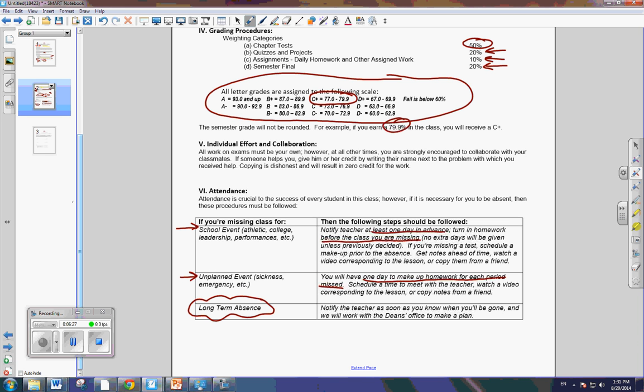One thing I forgot to tell you in regards to this school event when you know you're going to be absent, if there's a test on that day, you need to make sure that before you miss the test, you schedule when your make up will be. Don't come back and say, oh, I was gone. No, you need to schedule that before you leave, okay?